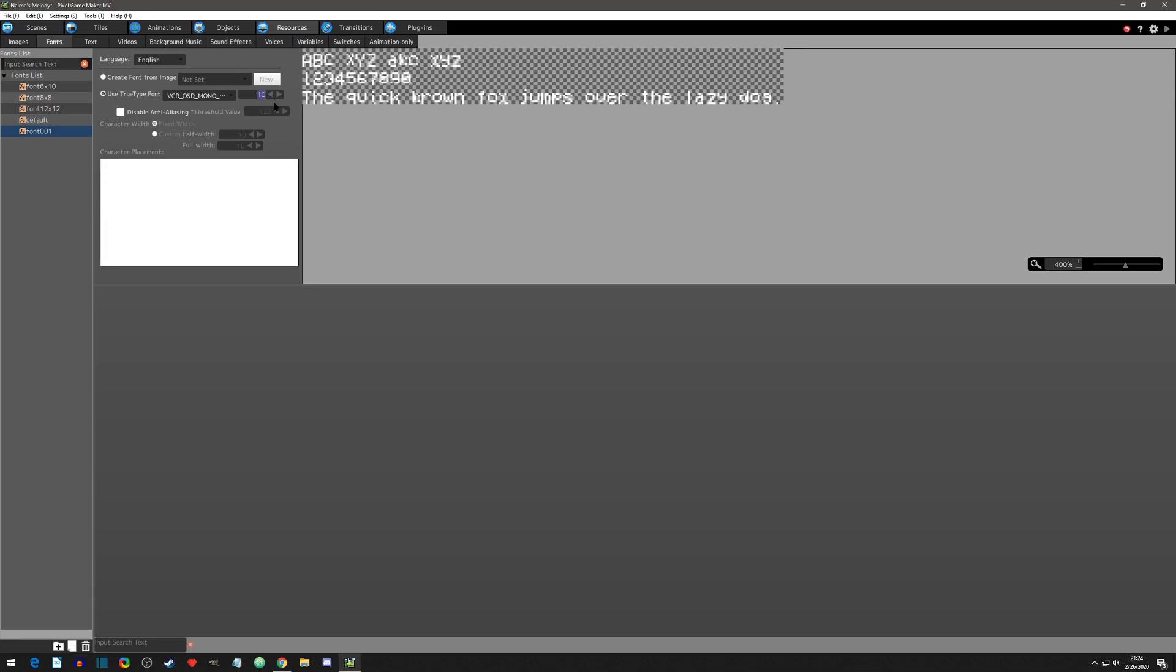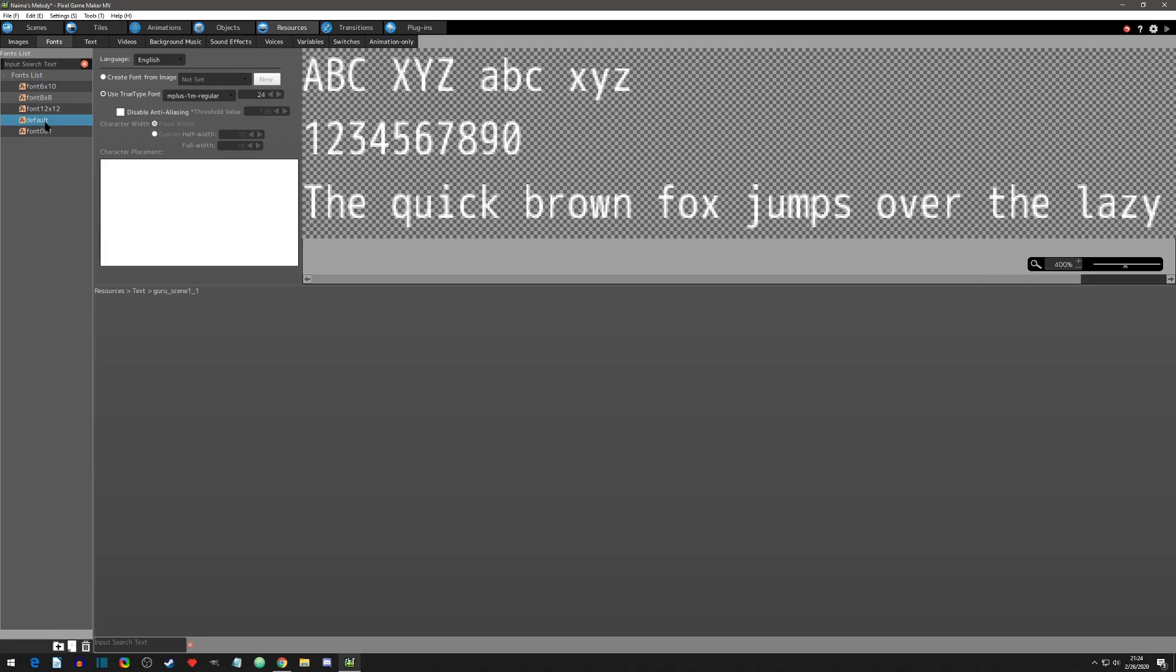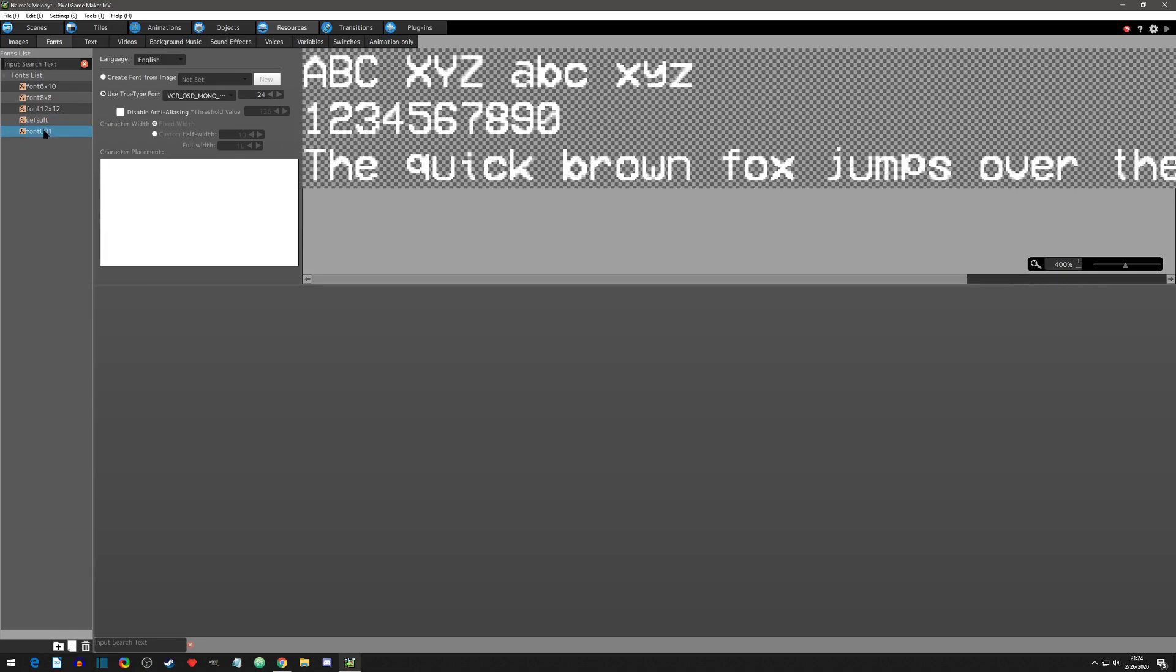Also make sure to change the size of this font. I'm going to do 24 since that is the size of that one. You can also disable anti-aliasing and all these other options here. This video is just to show you how to import.